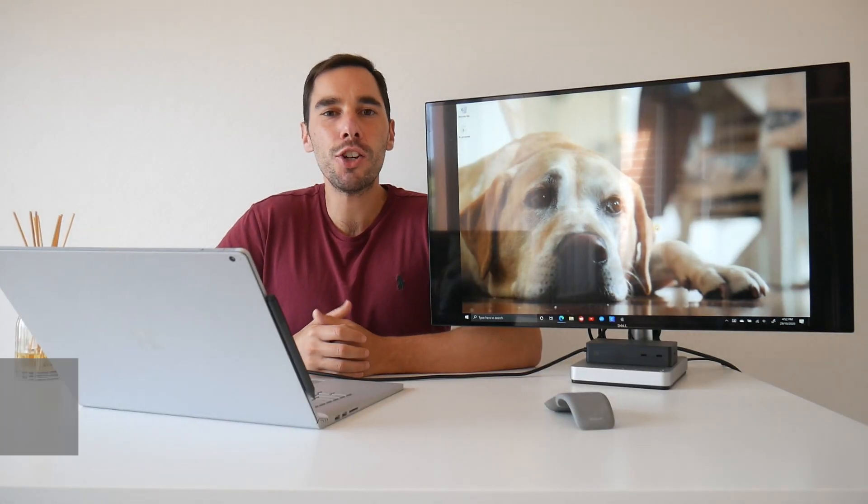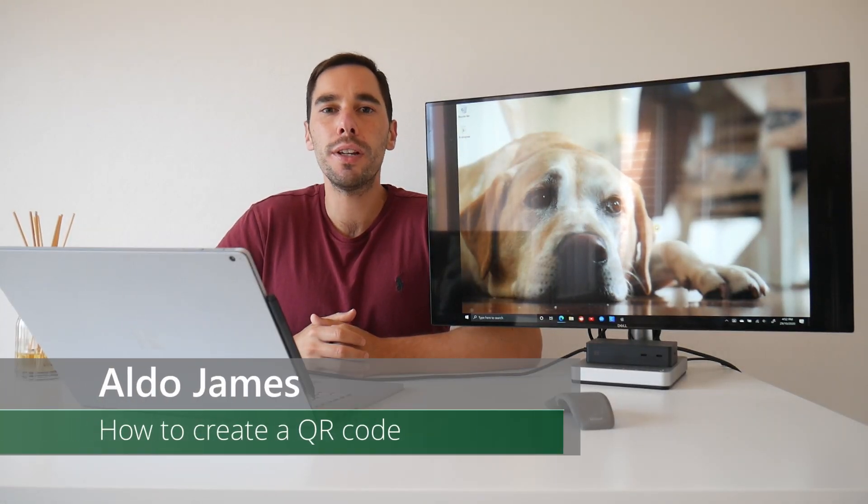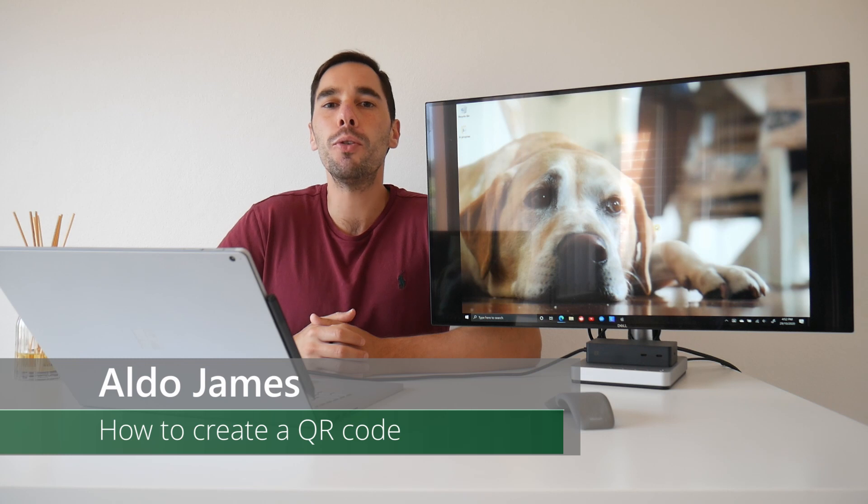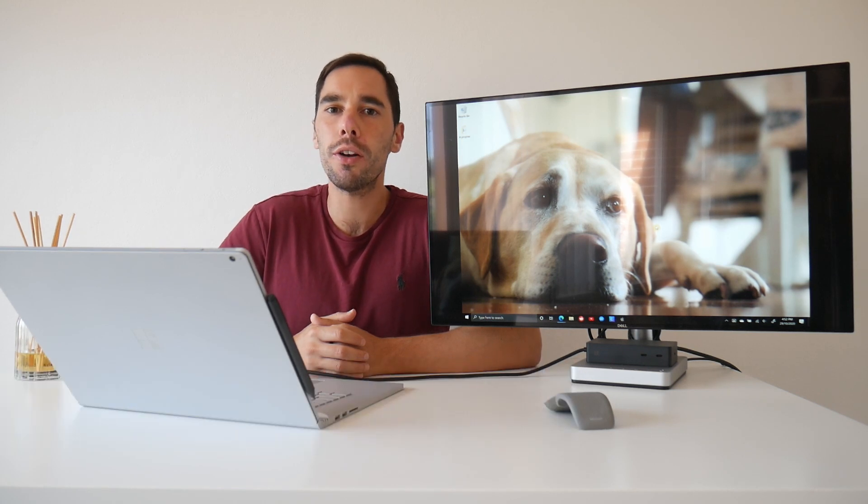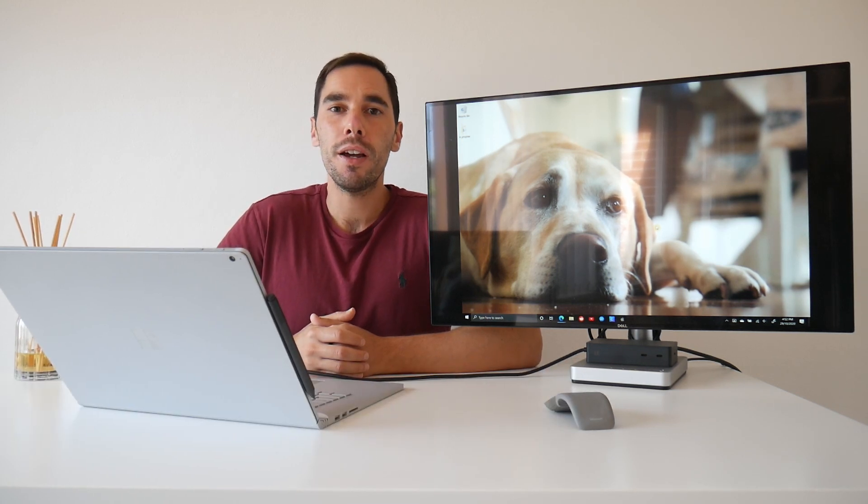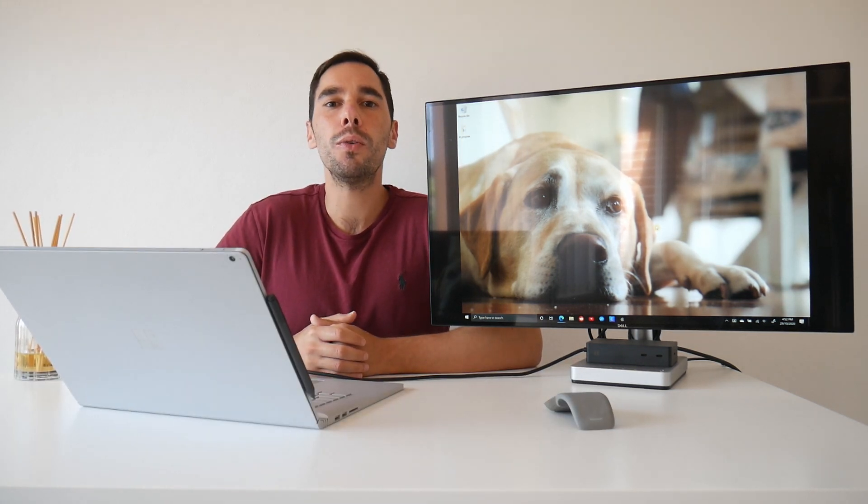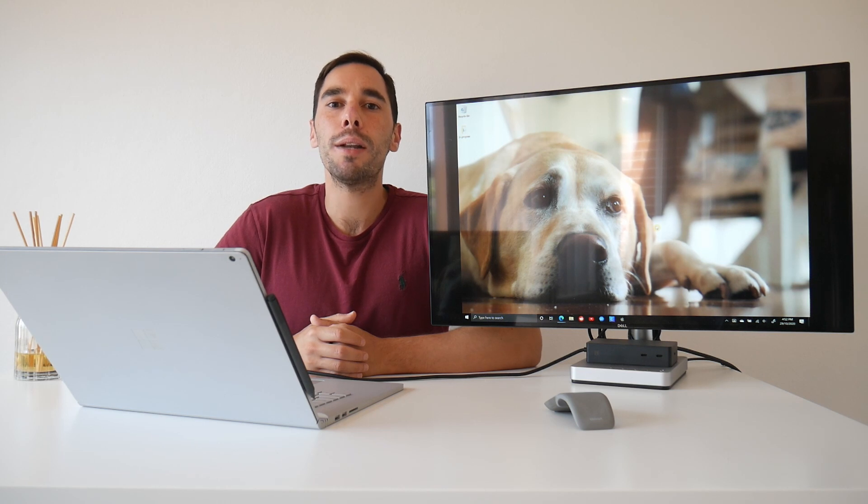Hey, what is up everybody? AJ here. Welcome or welcome back to the channel. In today's video, I'm going to teach you how to build and create a QR code in the Microsoft Office suite. The tip I'm going to give you today is going to work in Word, Excel, and PowerPoint.